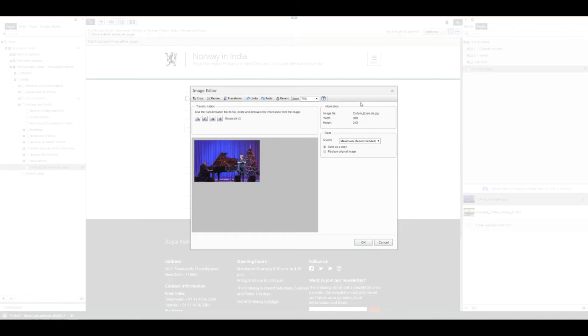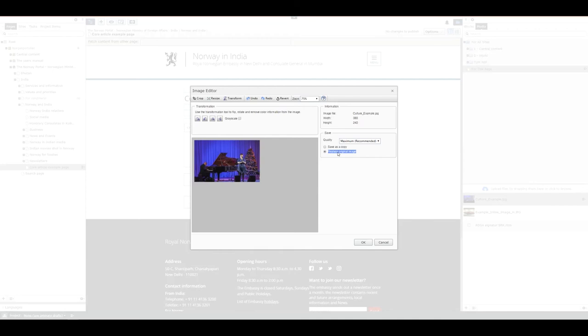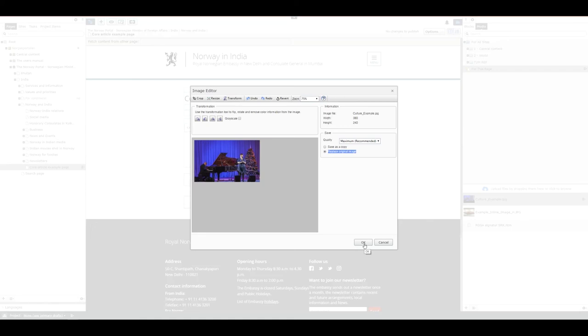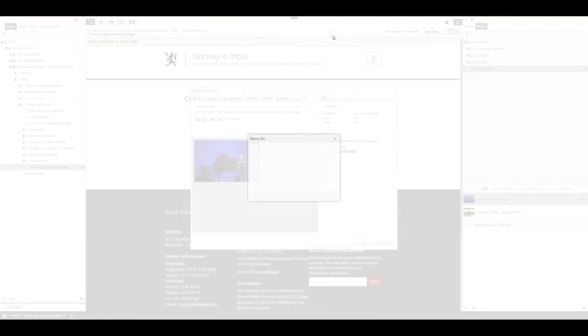You have two choices: save as a copy or replace original image. I always recommend using replace original image because the Norway portal isn't an archive. You have this image stored in your local files or five other locations, so you really don't need it to have an extra version of it in the Norway portal. We do not take backup and it's not an archive, so please replace the original image. When you do, click OK. It says it may be cached and you have to refresh or delete your cache to see the image because it's already cached. Click OK.